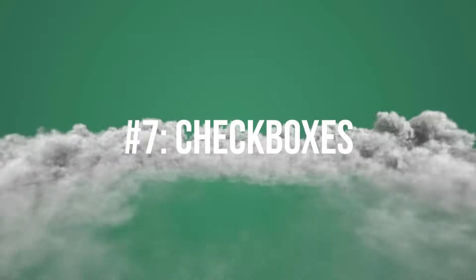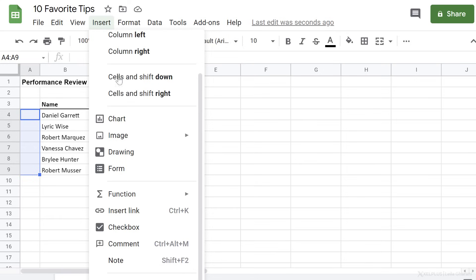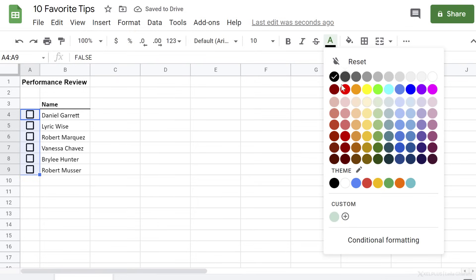Number seven, add checkboxes to keep track. To add checkboxes to your cells, highlight the range you want to have the checkboxes in. Go to insert, select checkbox. Adjust the color of your checkbox by changing the font color. I'm going to go with orange.